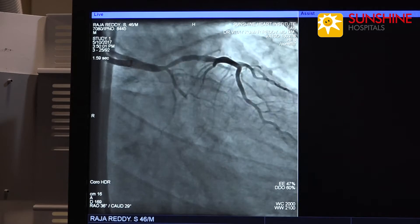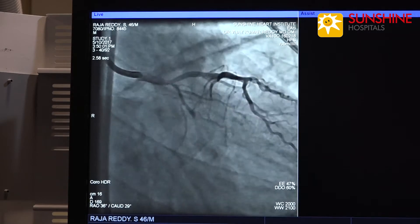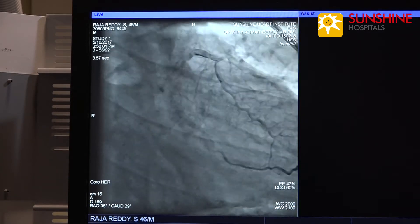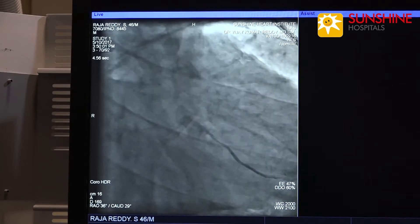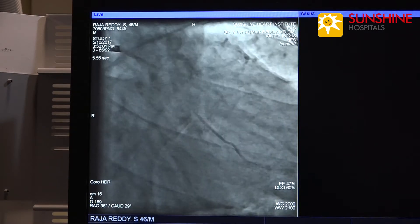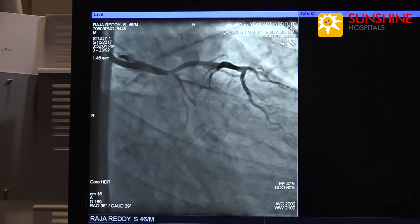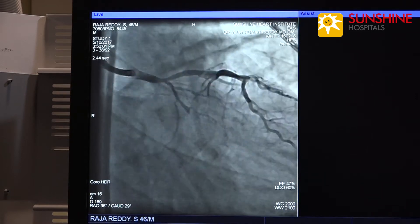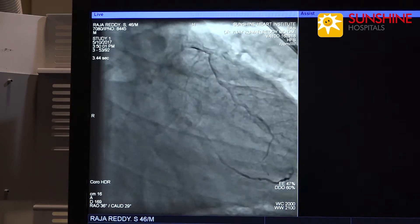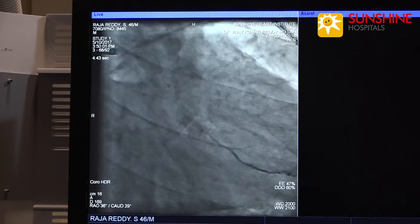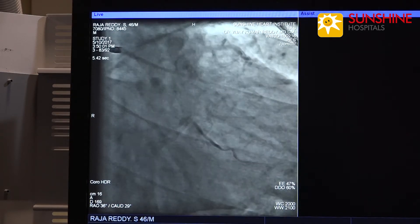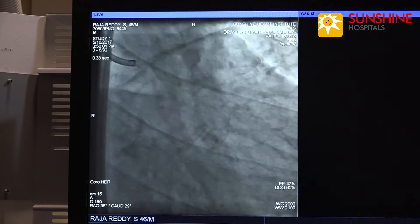Now we are planning to do stenting of the circumflex artery first, followed by provisional left main stenting with proximal optimization technique.